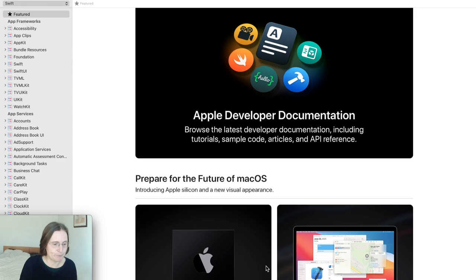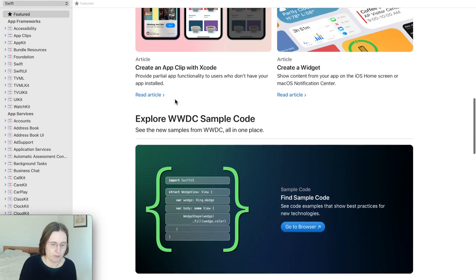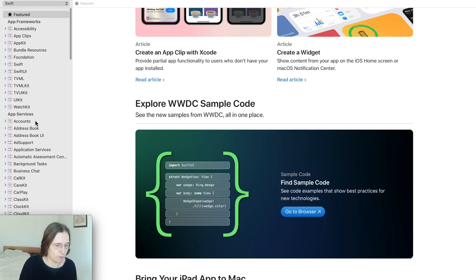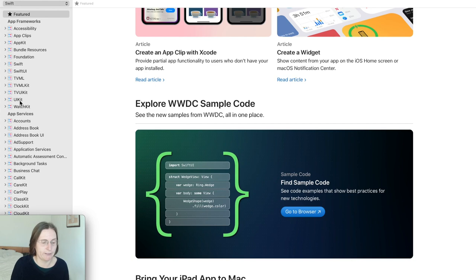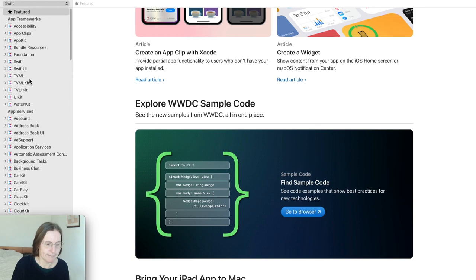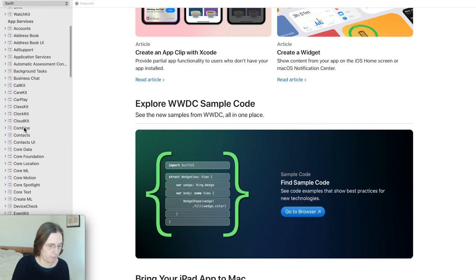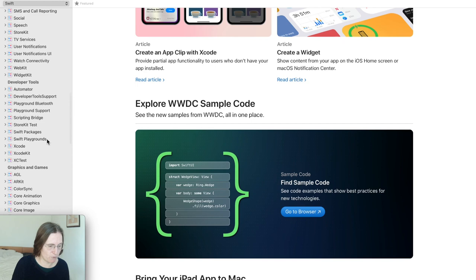I'm here in the featured page, which I don't really use because it's definitely not somewhere I can easily find things. On the left side you have the main navigation, and in the navigator area you have all the APIs. We have here app frameworks — the most important are probably UIKit and SwiftUI, and also Swift, Foundation, and AppKit. Then we have AppServices — for example CloudKit, Combine, CoreData. You probably won't use it from this side unless you really know where it is.